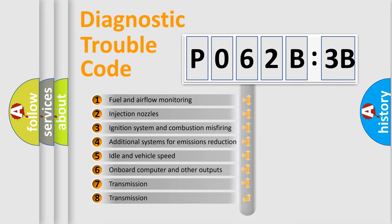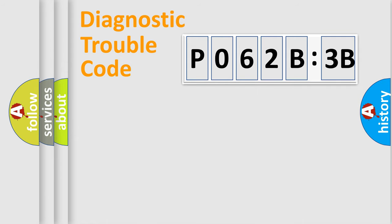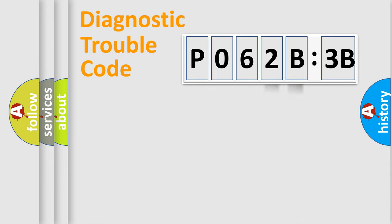The third character specifies a subset of errors. The distribution shown is valid only for the standardized DTC code. Only the last two characters define the specific fault of the group.